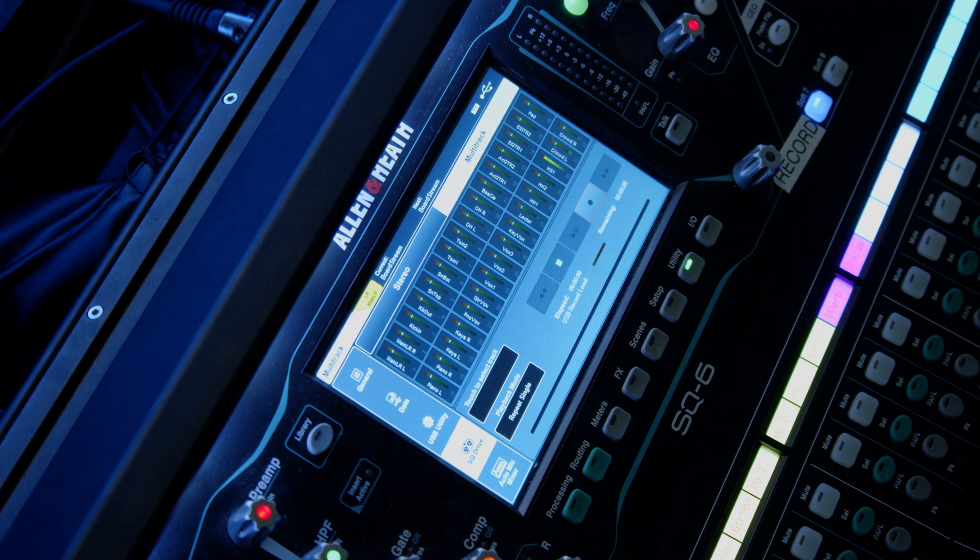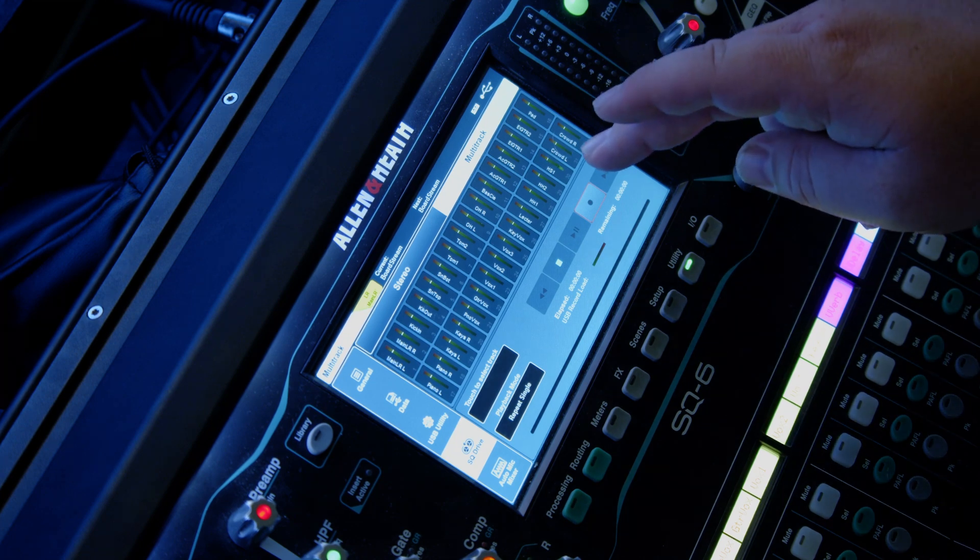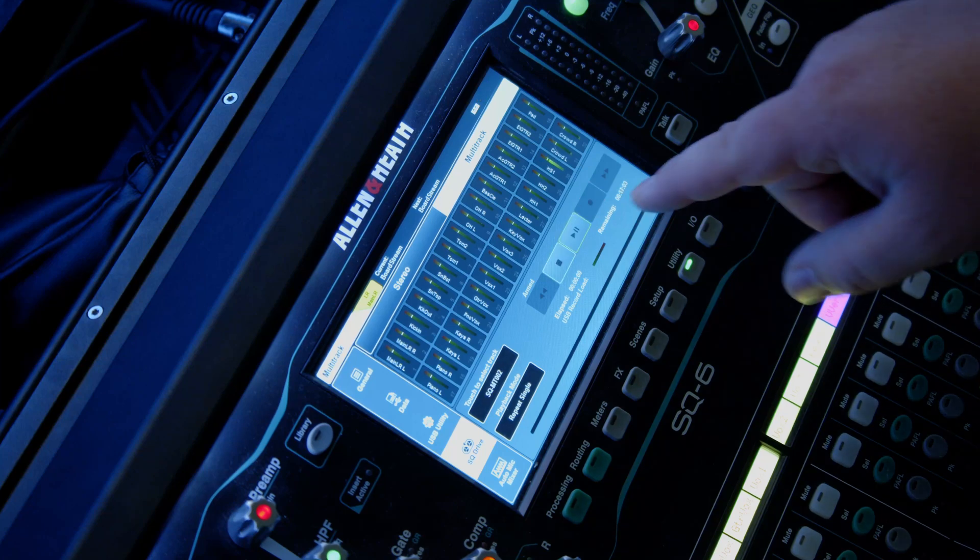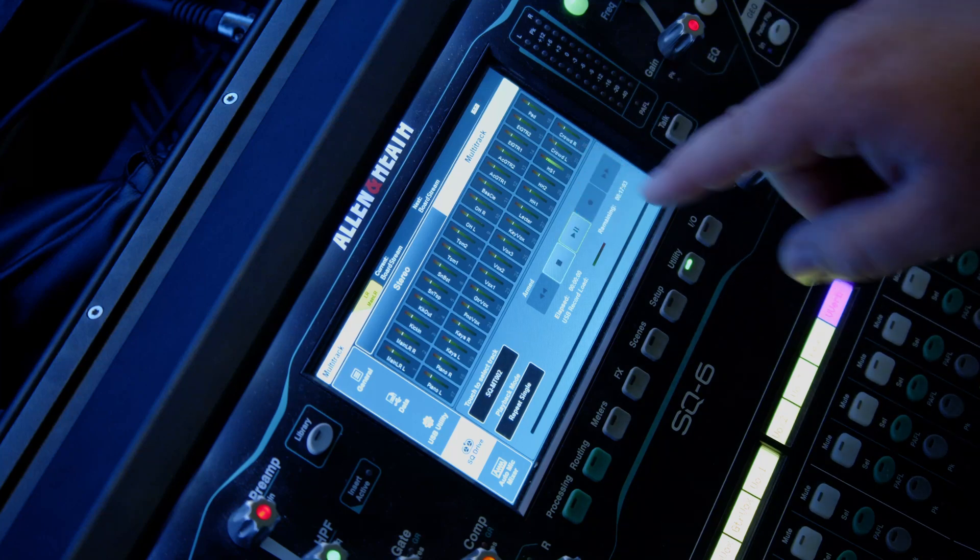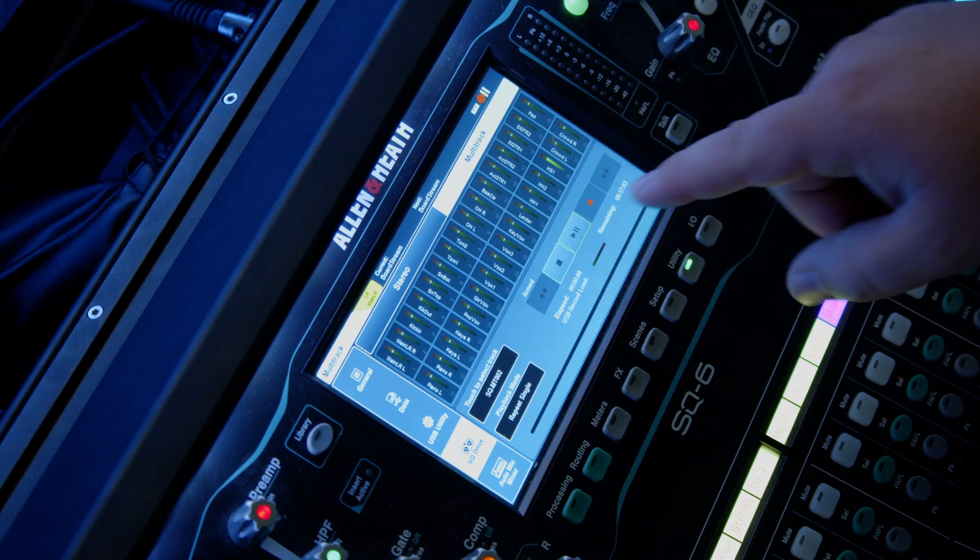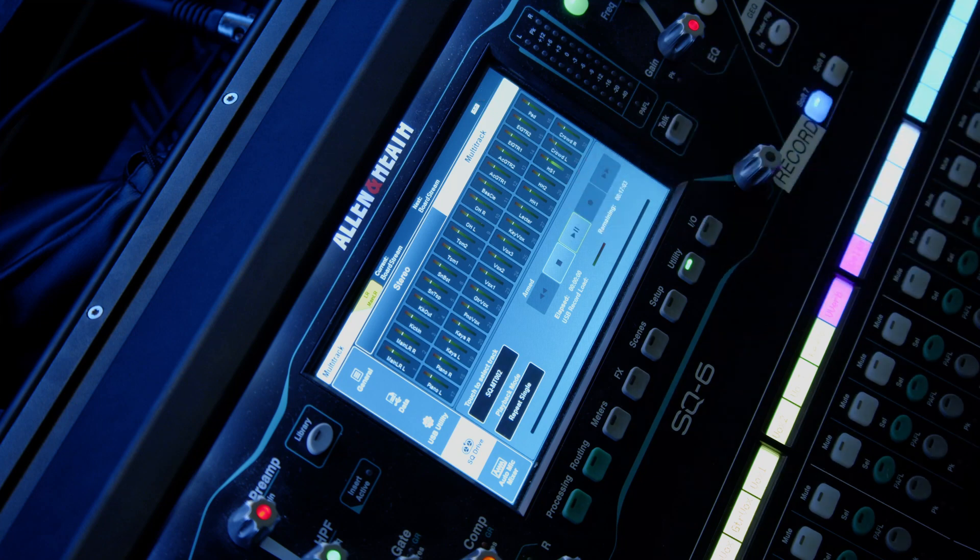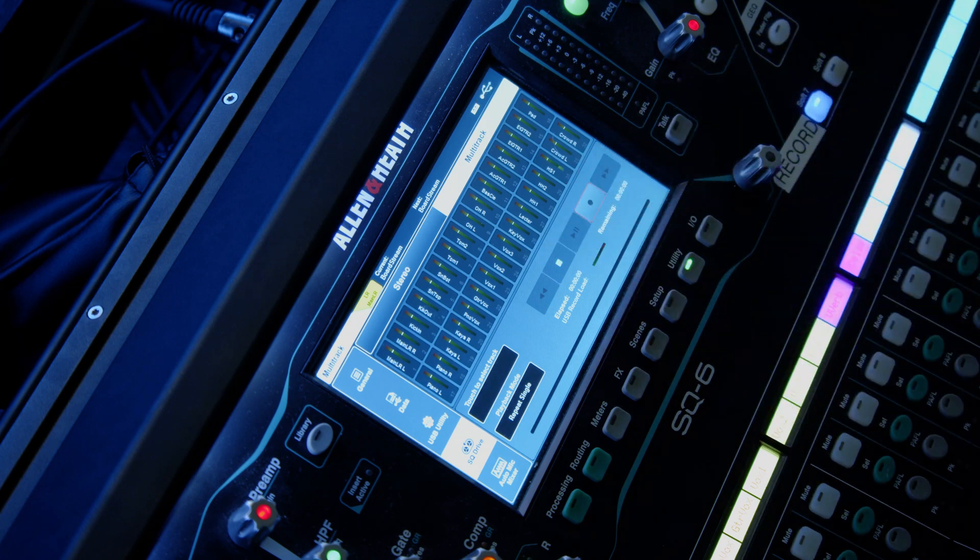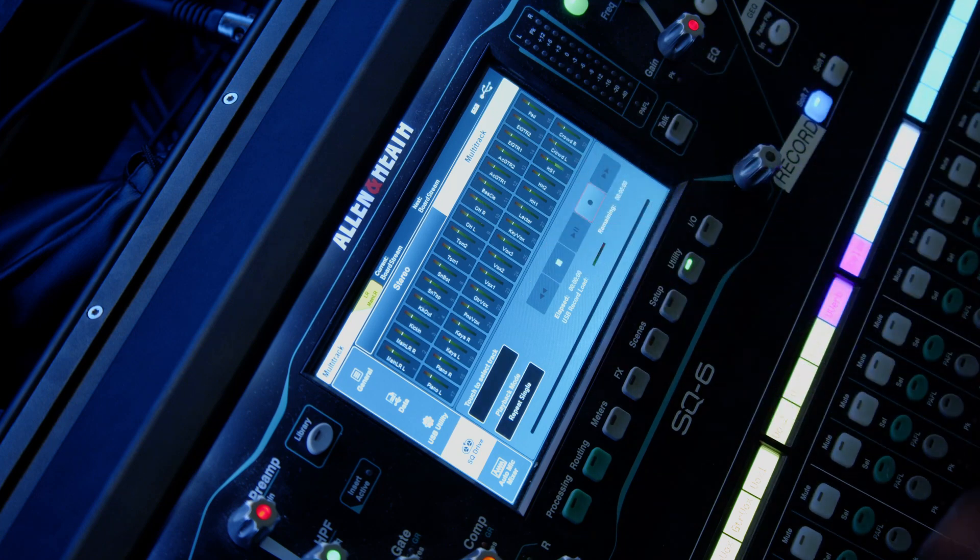When you're ready to record, hit the record button. It's now armed. Then you're going to hit the play button, and that'll start the recording. And then when you're done, you hit stop.